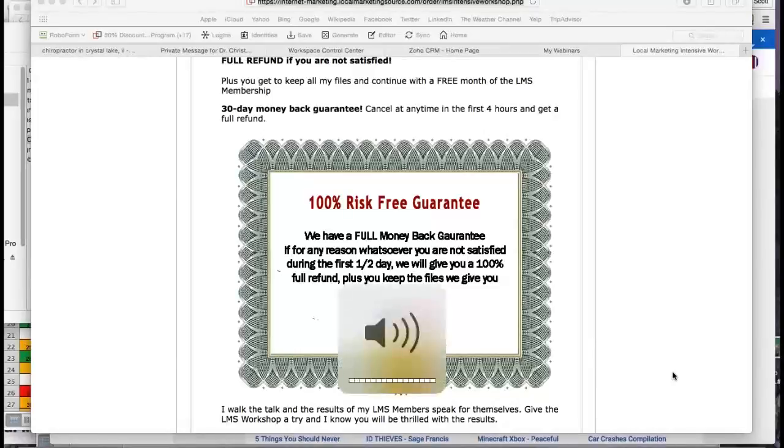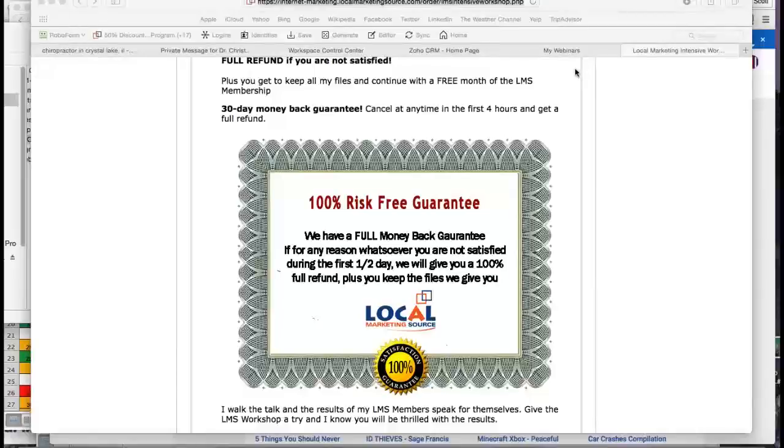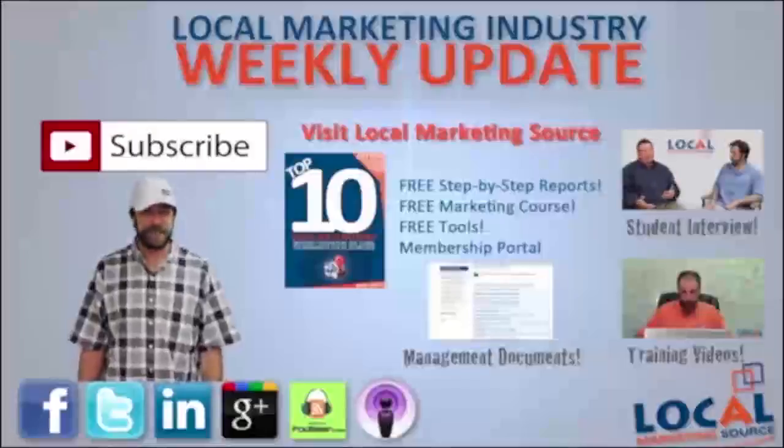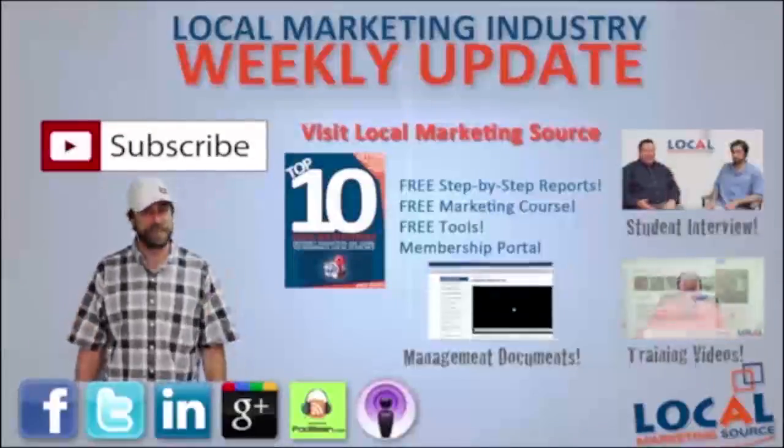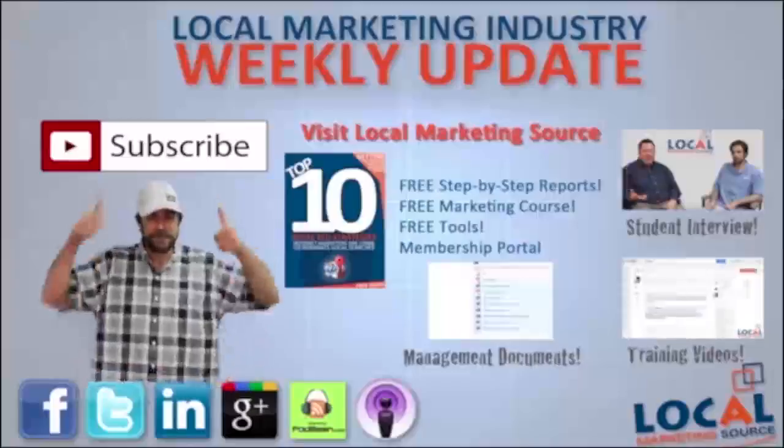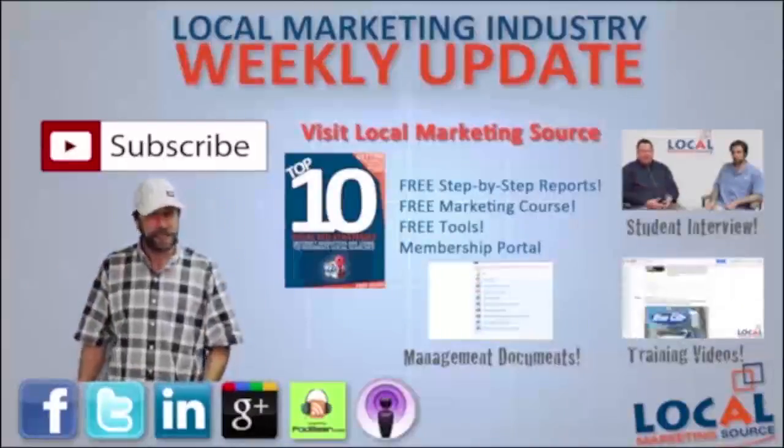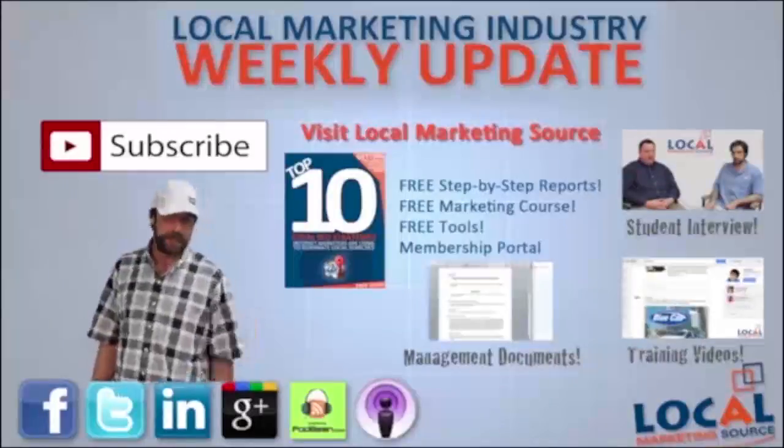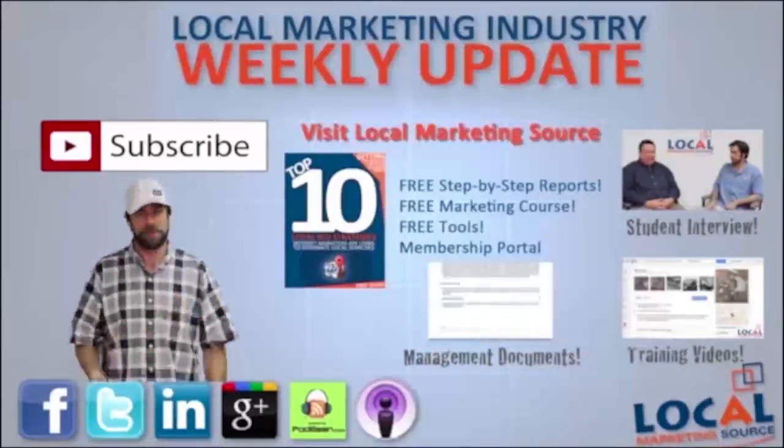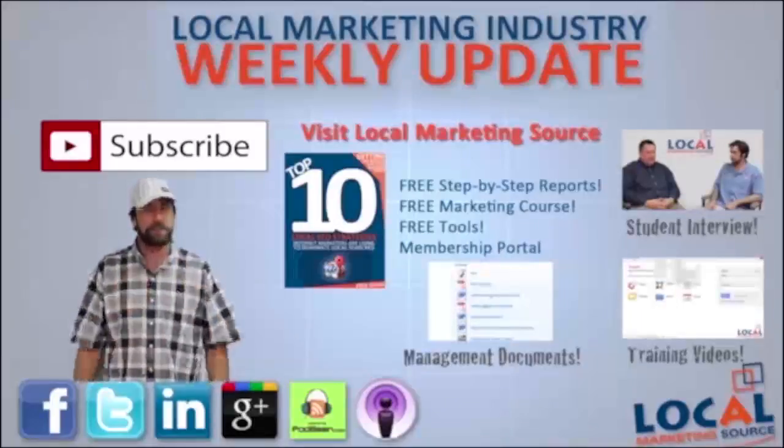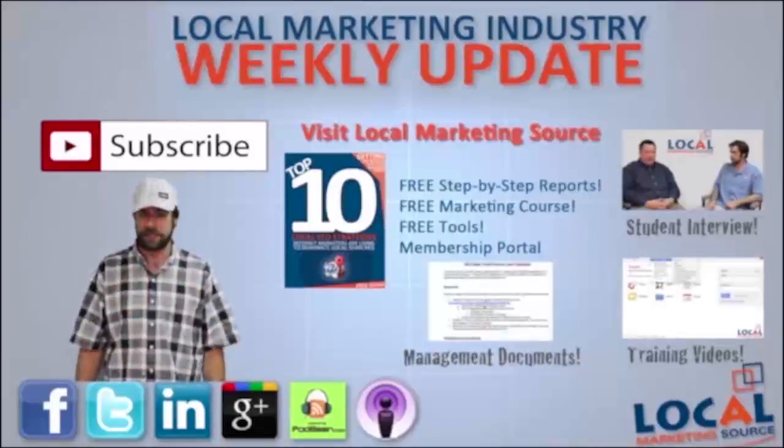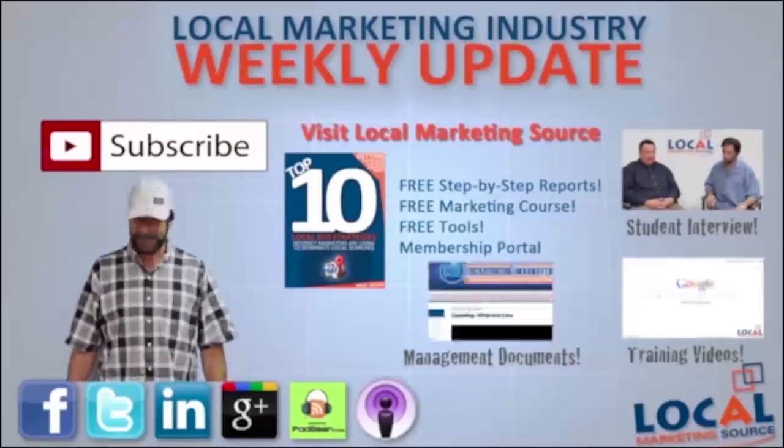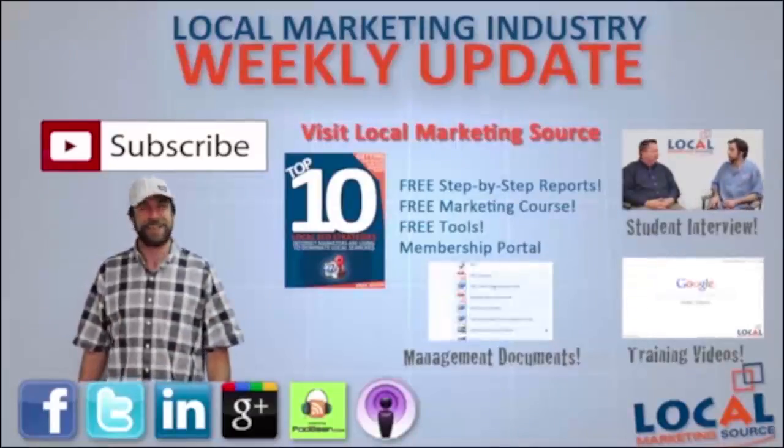I'm going to open the floor to any questions that you guys might have. Thanks for watching the local marketing industry update. We've got these things coming out every single week, so if you liked what you heard, just click the button right above me to subscribe to our channel. If you'd like to get a little bit more, go check out LocalMarketingSource.com. We've got free reports that you can grab. You can even register for a free marketing course to get in and see the portal, or just go ahead and follow us on some of the social channels. We'll be around. Until next time.